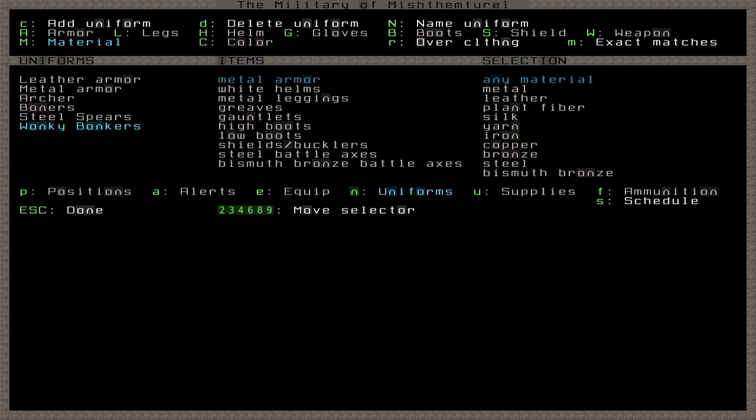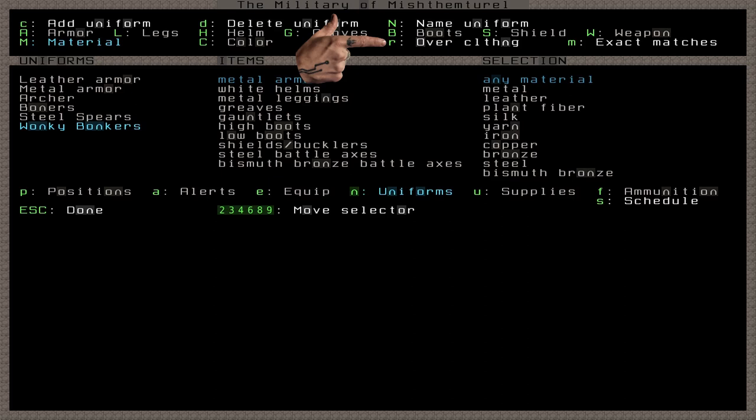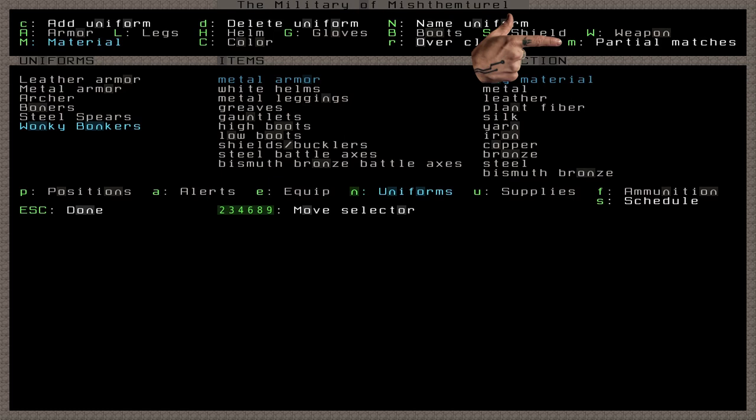Now only two more options remain here. Pressing R changes whether or not this whole uniform replaces clothing or is worn over it. To avoid some bugginess with dwarves not wearing their uniform because of clothes they already have on, it's safest to set this to replace clothing. You can add regular clothing items to the uniform if you'd like your dwarves to still wear underwear while fighting, but dwarves don't care as long as they're wearing something, and the armor fulfills that need on its own. The last option is M for exact matches or partial matches. This affects the entire uniform as well. Partial matches means that if a dwarf can't find an item that technically qualifies for the uniform, such as metal leggings, they will settle for something close, perhaps leather leggings. I personally always do exact matches, as I always make sure to produce and manage a stock of military equipment so that I know they will find what they need. And finally, we're done with making uniforms.